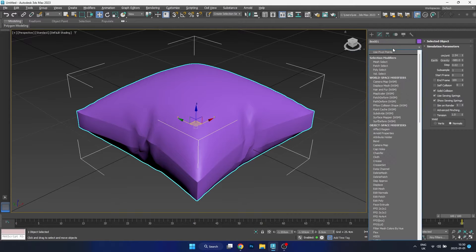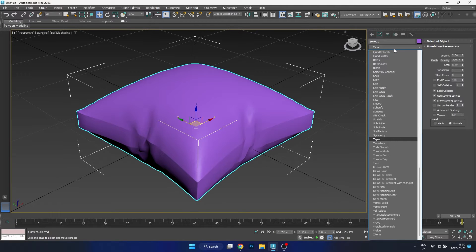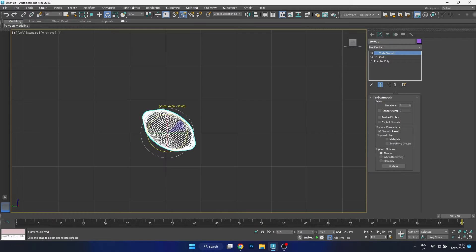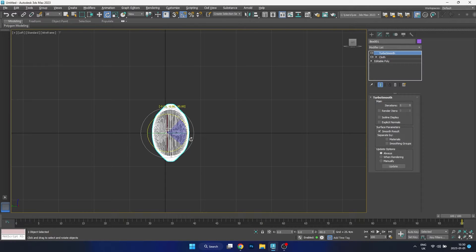Now once we've done that, we can add a Turbo Smooth to our model to make sure it's nice and smooth, and we can rotate this into a position that's a little better for us to work with.